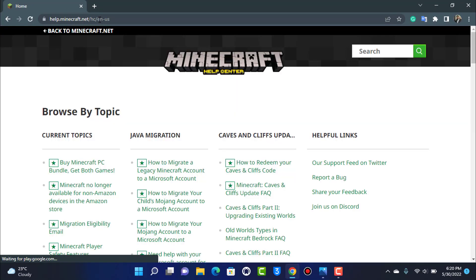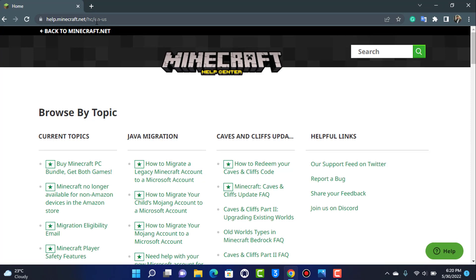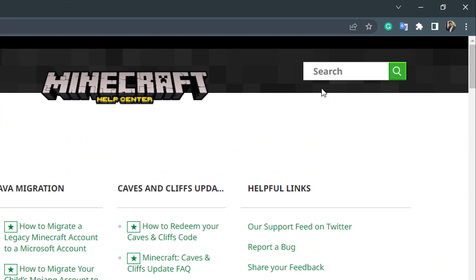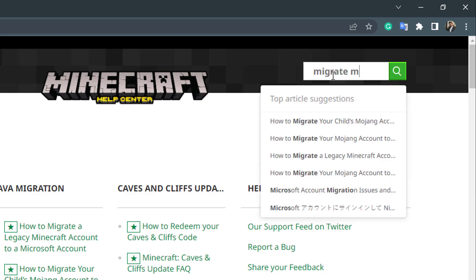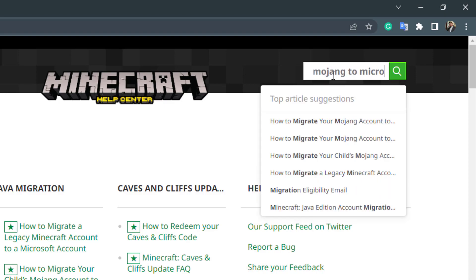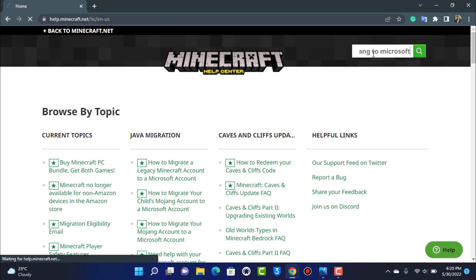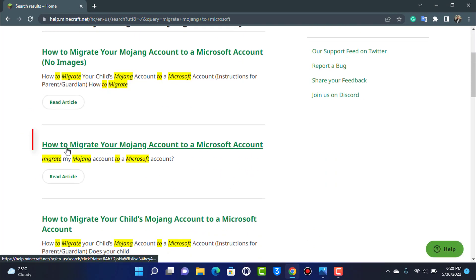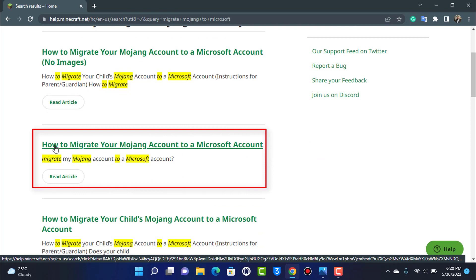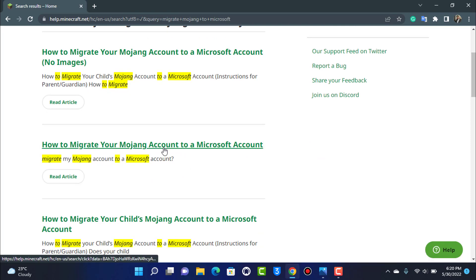Once you're on the Minecraft help support page, on the top right-hand side you'll see the search box. Type in 'migrate Mojang to Microsoft.' Once you search for this, you'll find a help topic called 'How to migrate your Mojang account to a Microsoft account.' Go ahead and open that article.